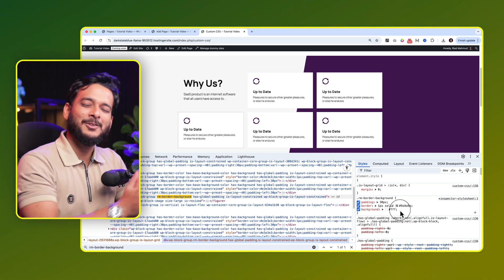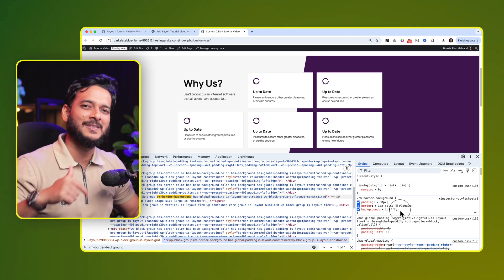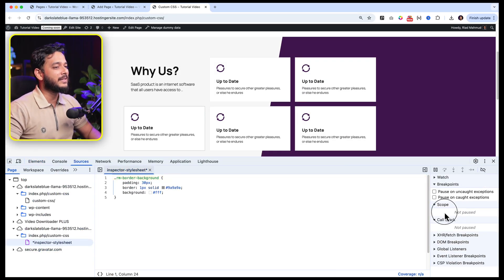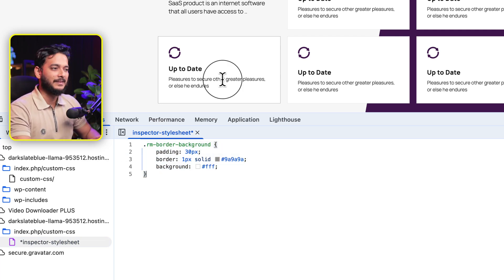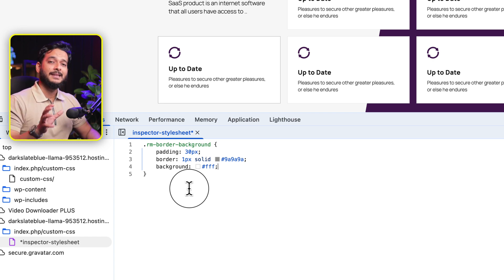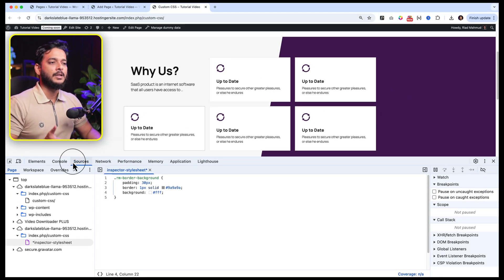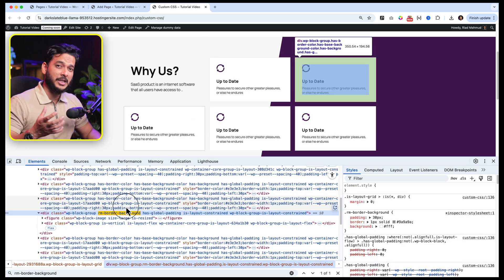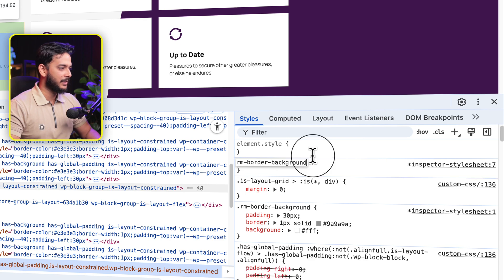If you don't know CSS, comment below and I'll create a series tutorial about it. Now let's click on the inspector stylesheet. Note that if you reload the page these styles will be gone - they're just temporary for testing. Let's add a hover effect. By default Gutenberg doesn't have a hover color option for a group. I'll click the plus icon again, paste my class, and type ':hover', then add a background color.